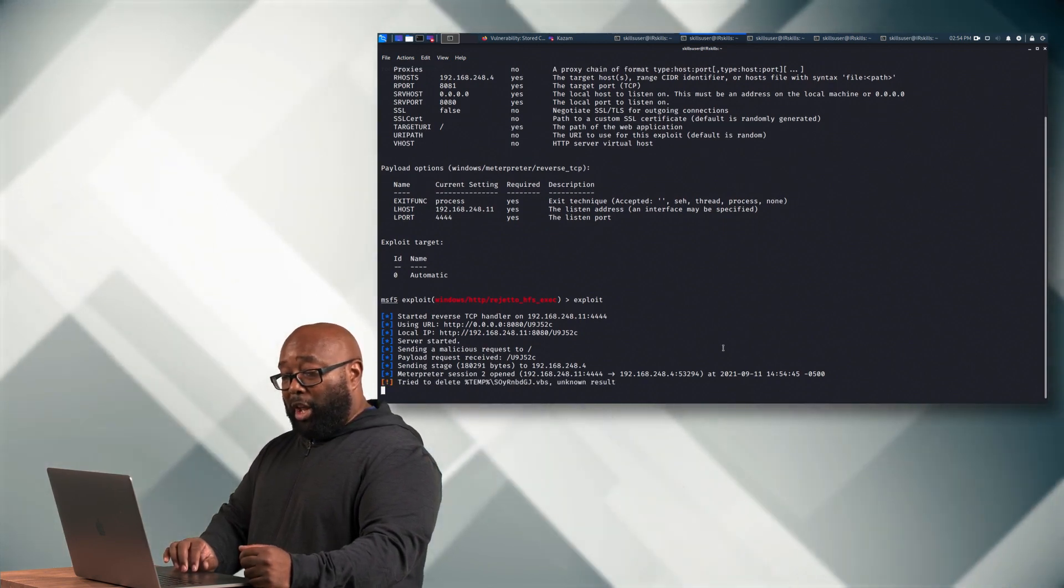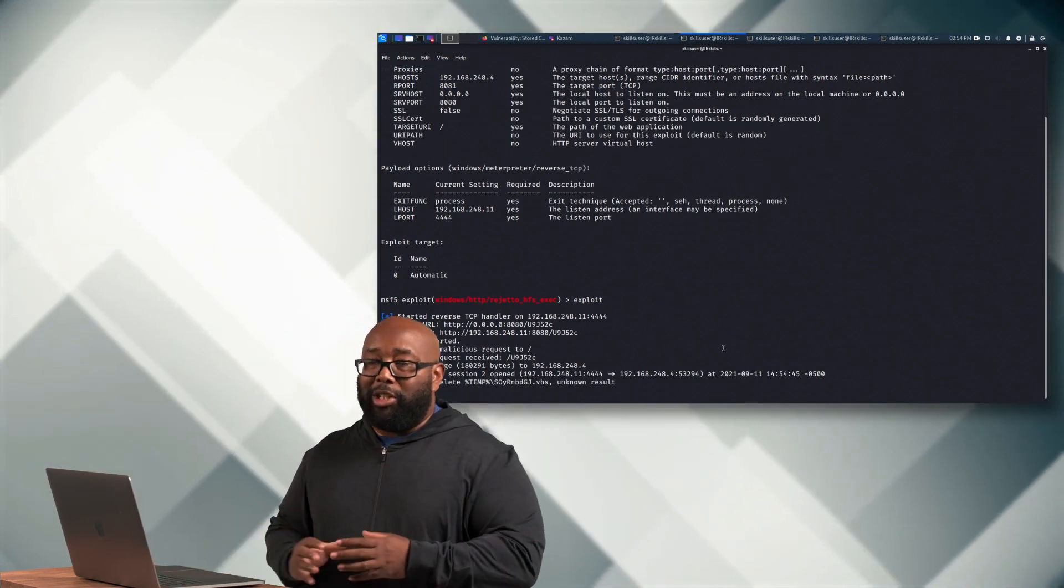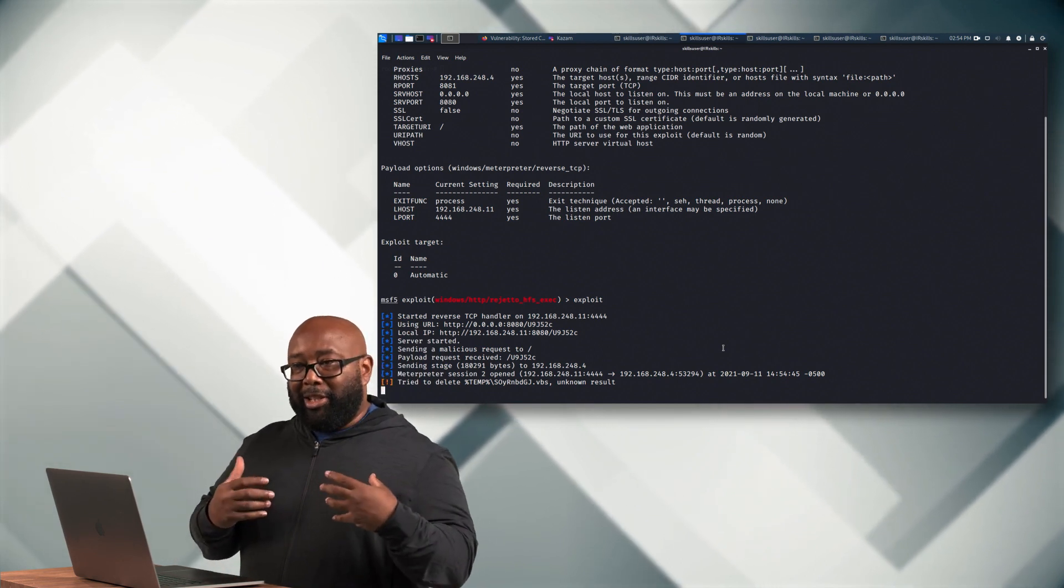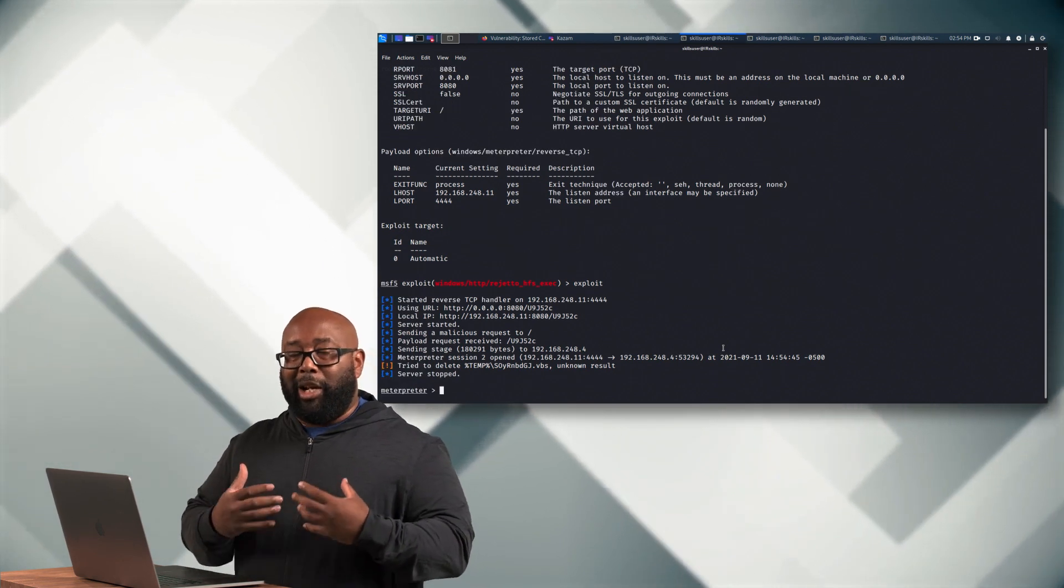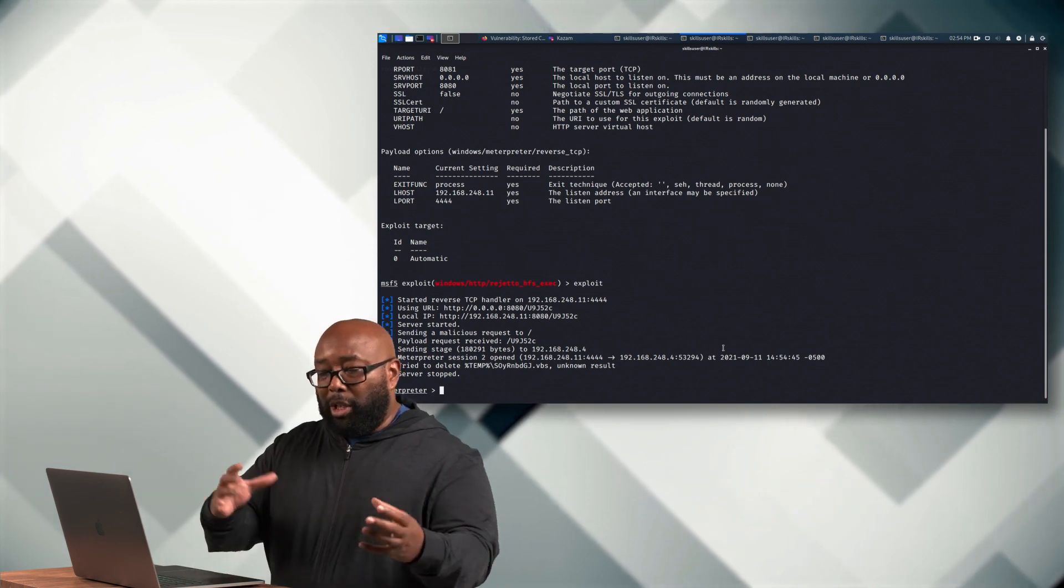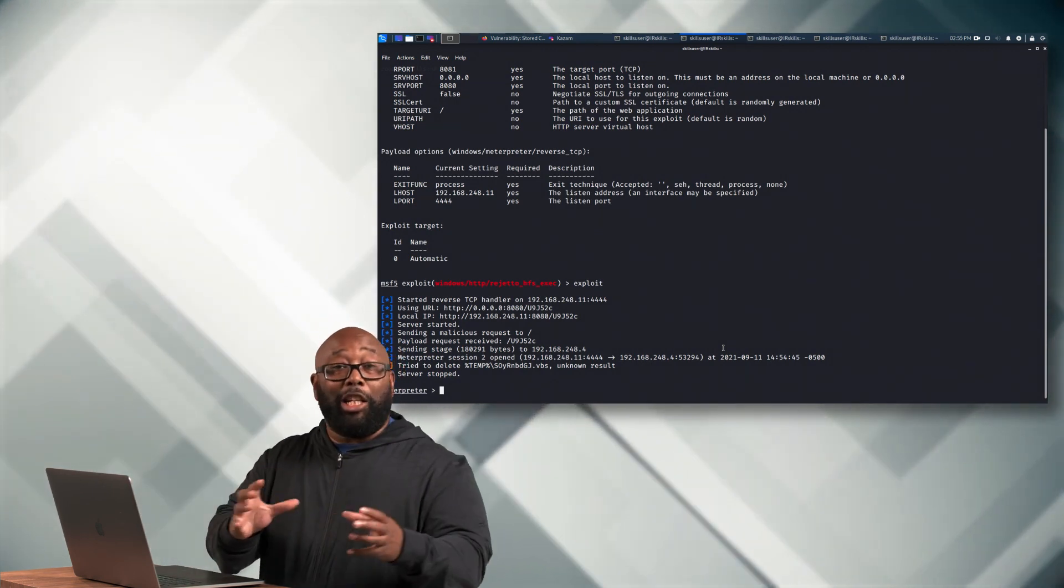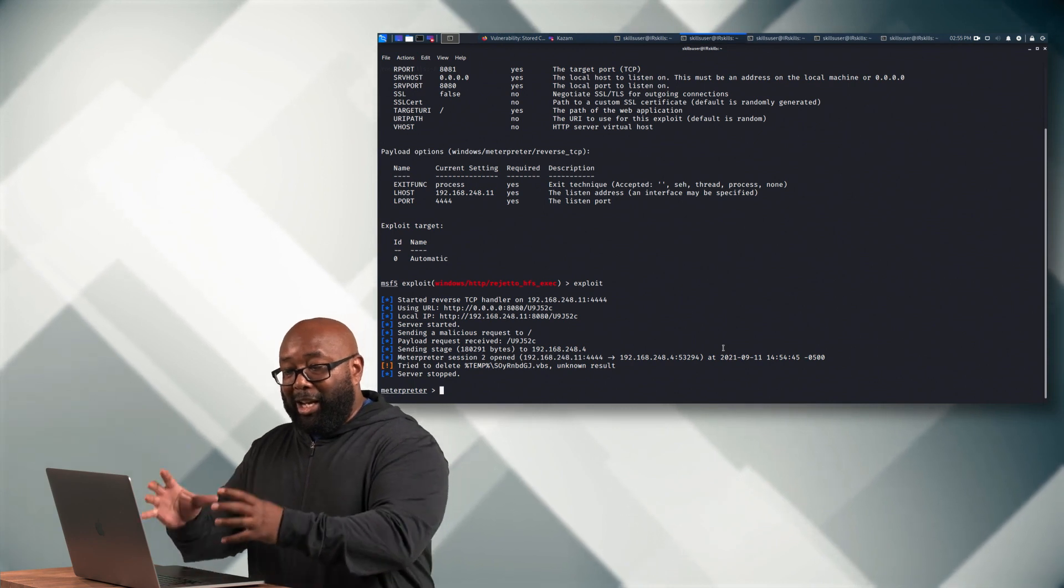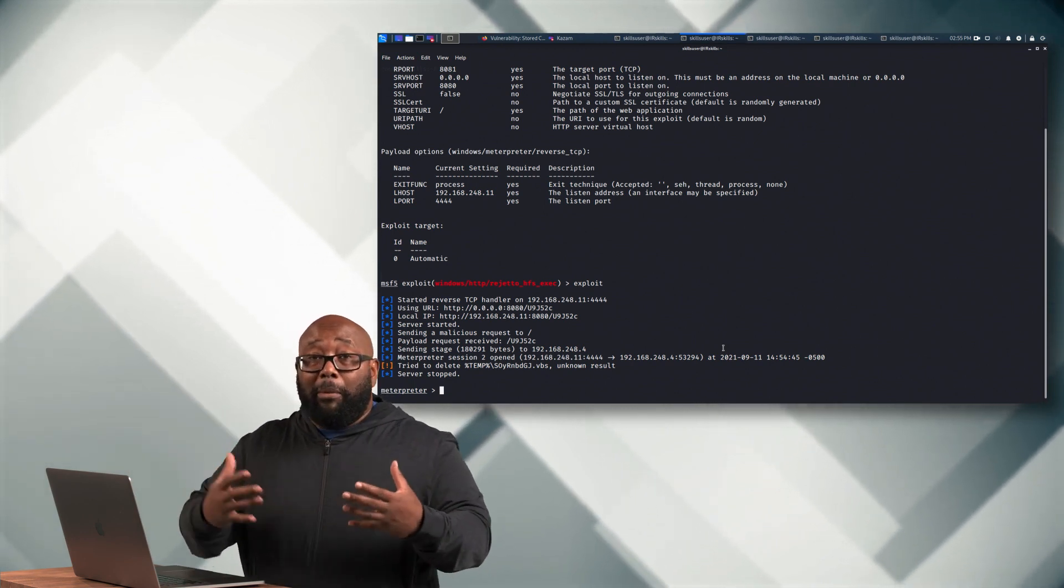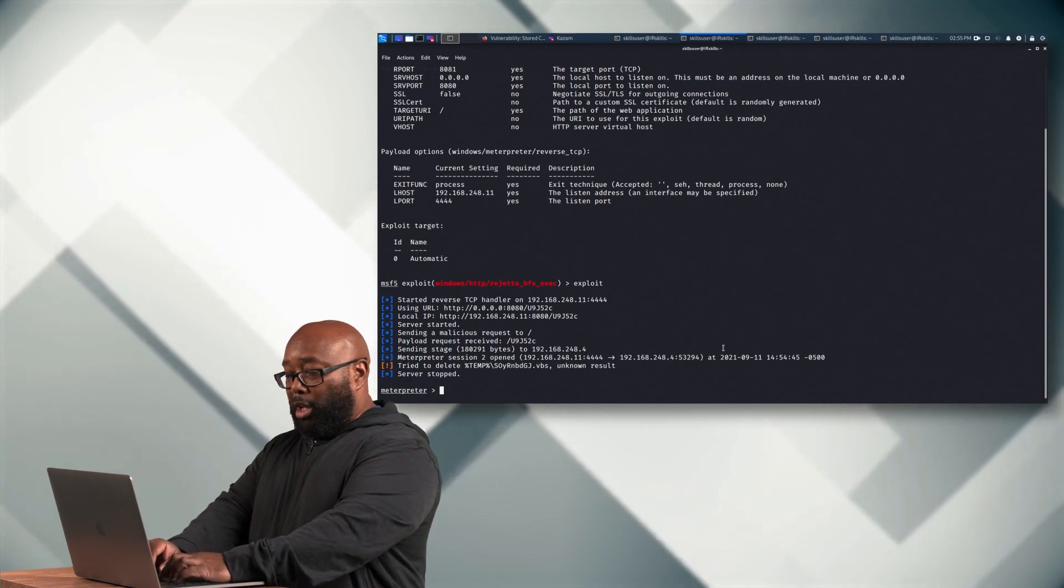All right. Now, the first thing I need to point out, and this is where I want your mind to be thinking, is as an attacker or as a threat actor or a ransomware operator, they have to get into your machine. They have to get into your network like I just did here for this machine for them to even be able to deploy ransomware. So let's look at what that looks like.